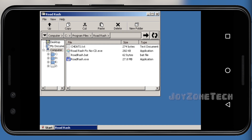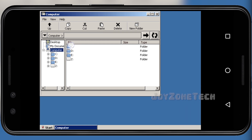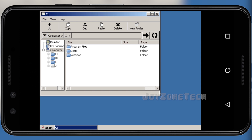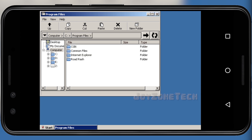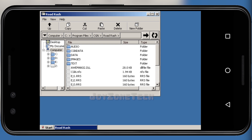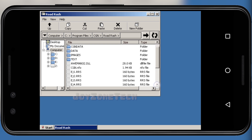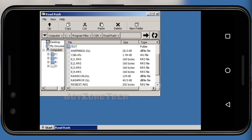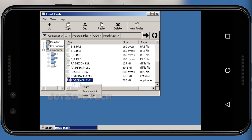Now go back. Open the cgm folder, then open the Road Rash folder. Scroll down and click on the roadrash.exe file to run the game.